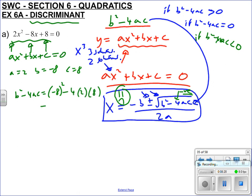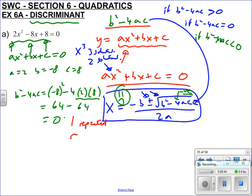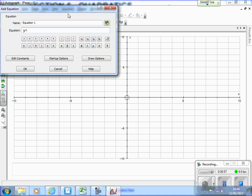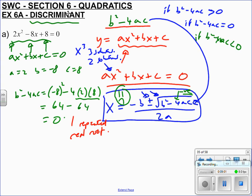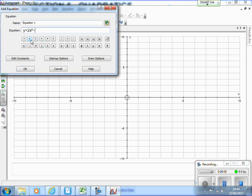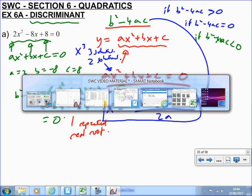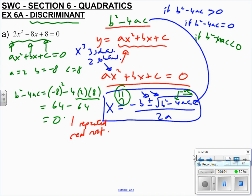Minus 8 squared is 64, minus 4 lots of 2 is 8, times that by 8, and we get 64 minus 64, which equals zero. So the graph has one repeated real root — it only touches the x-axis once. And we can show that on the graph: y equals 2x squared minus 8x plus 8. You can see it touches at x equals 2, and it just touches once. There's our discriminant in action.